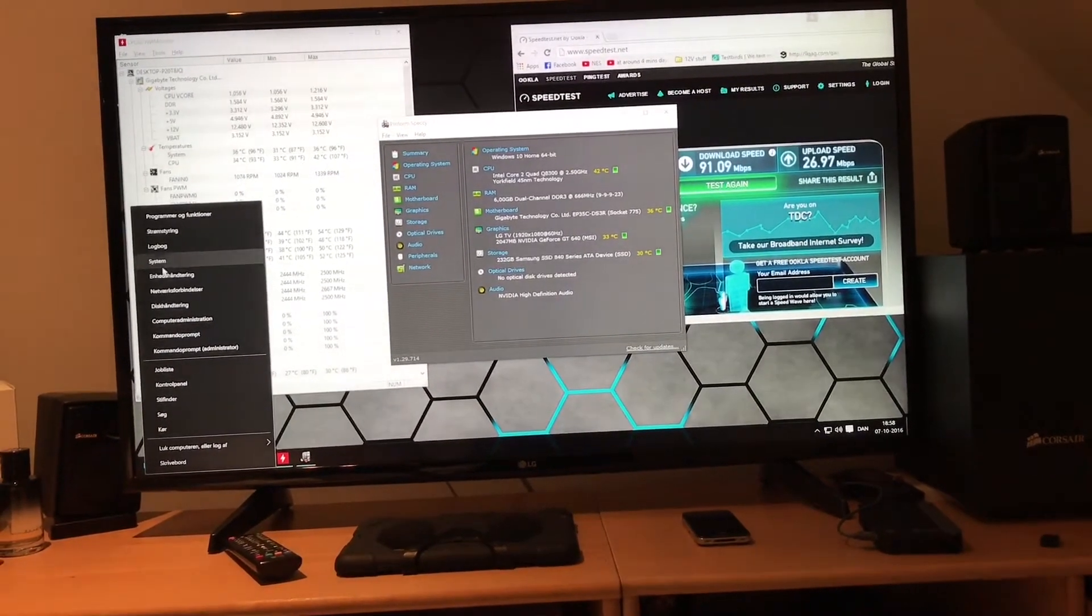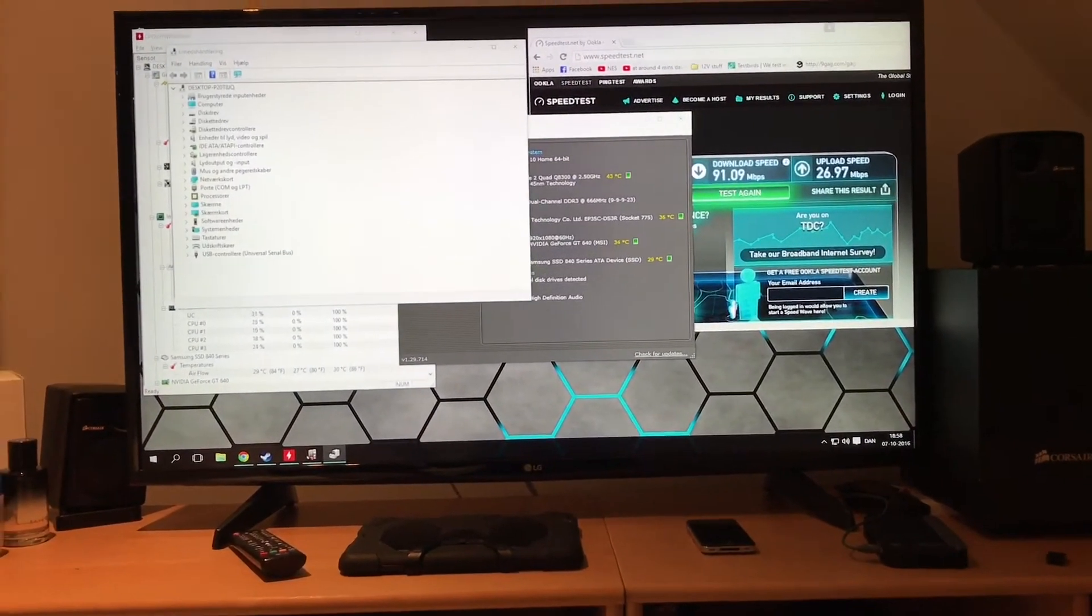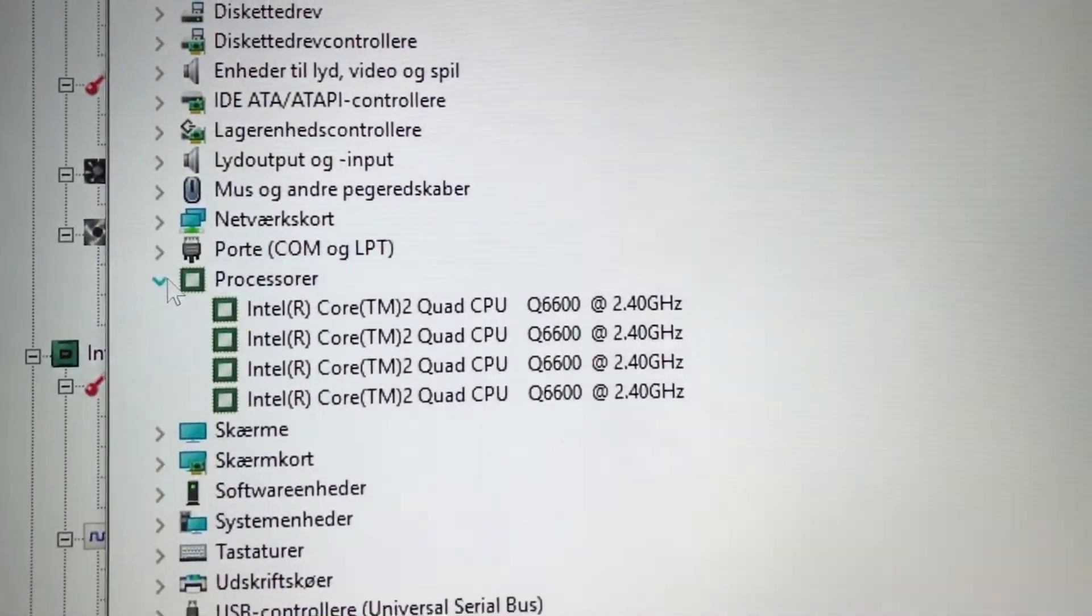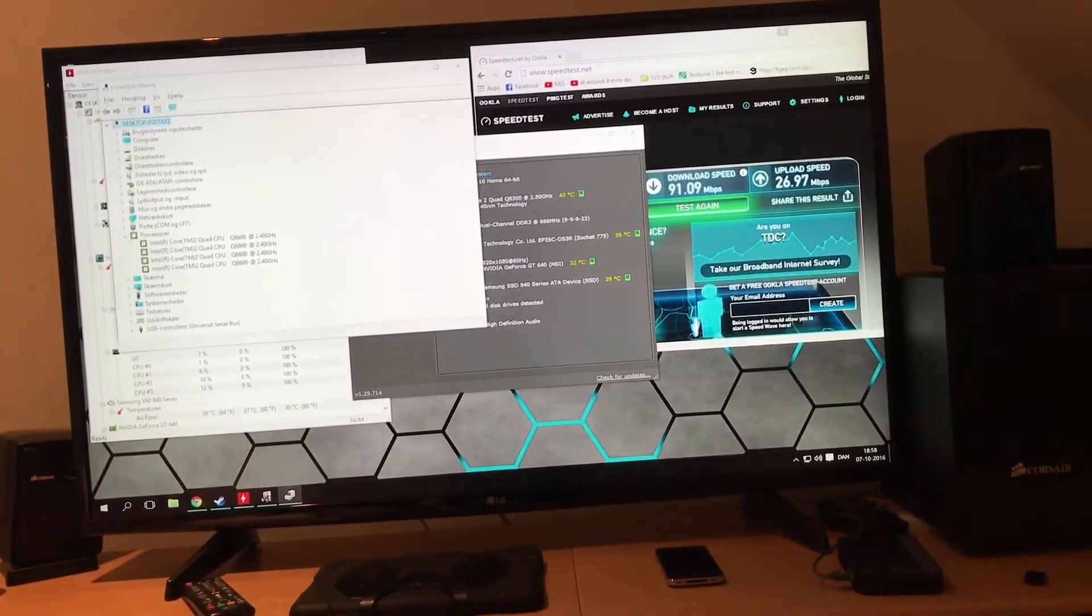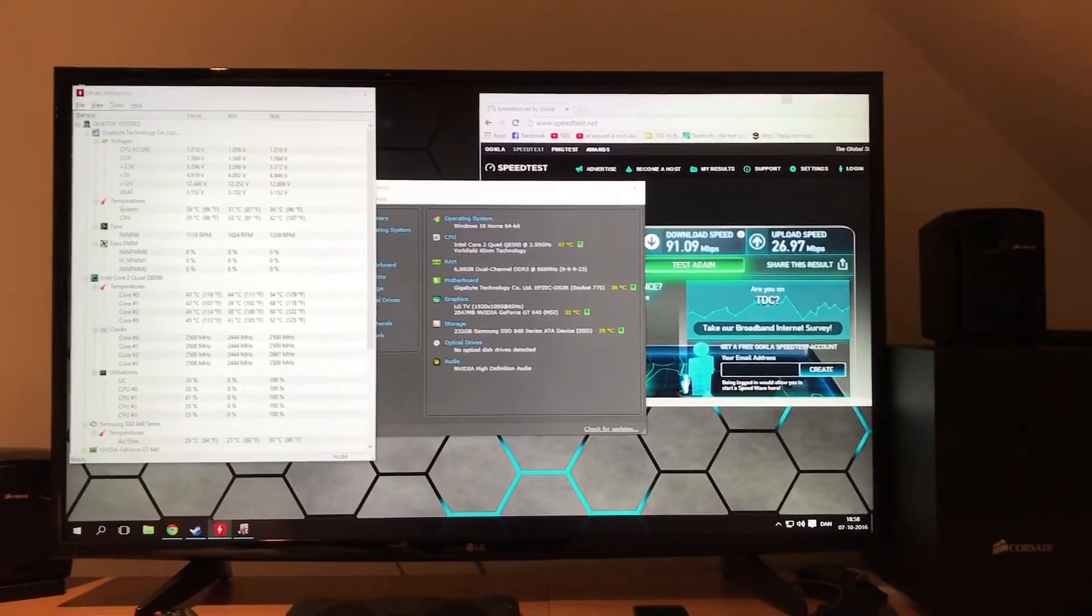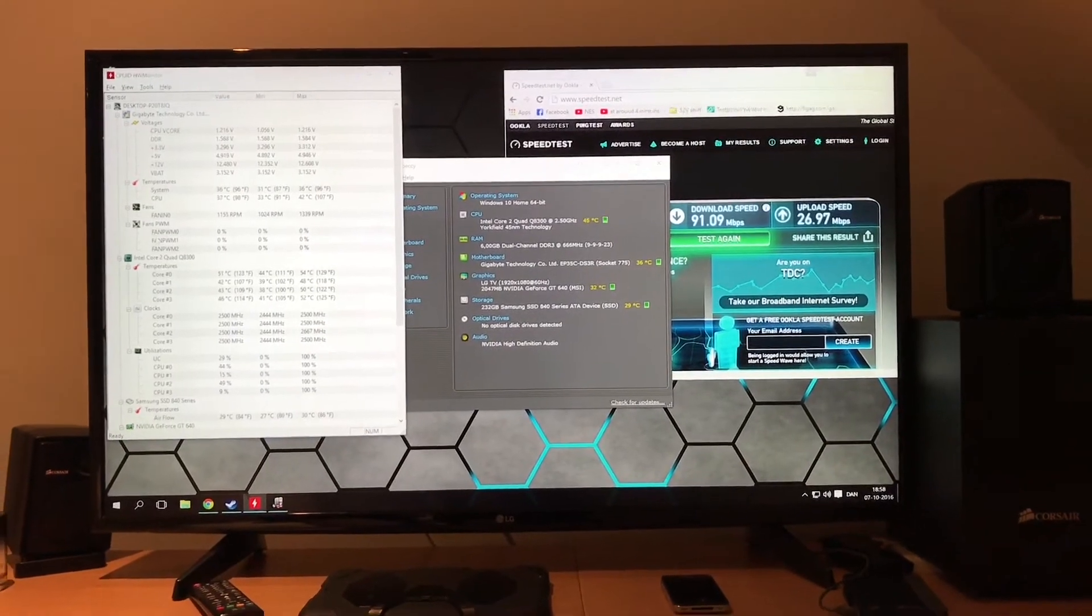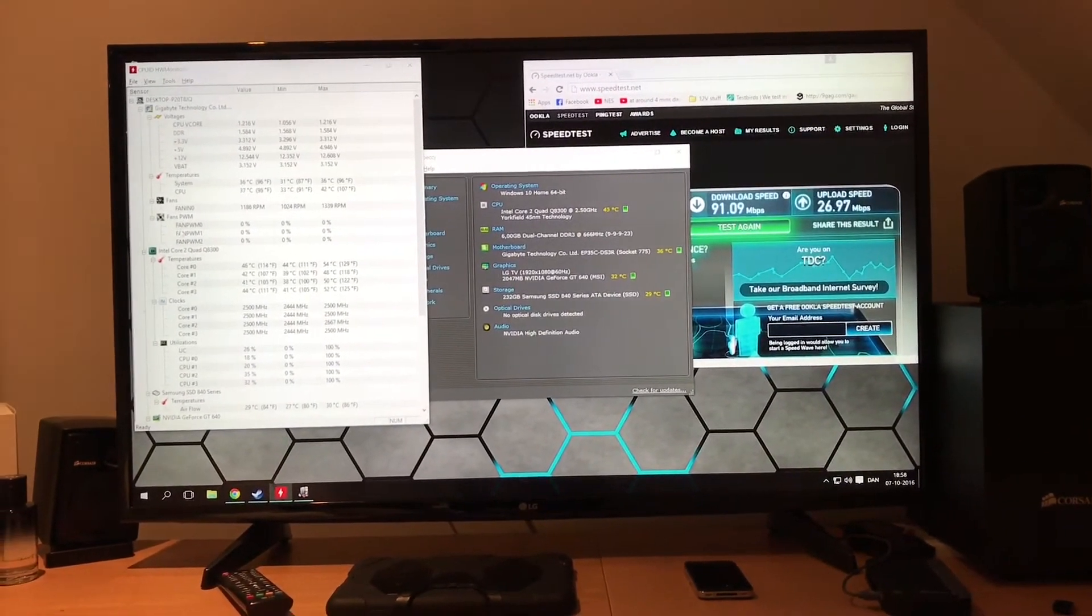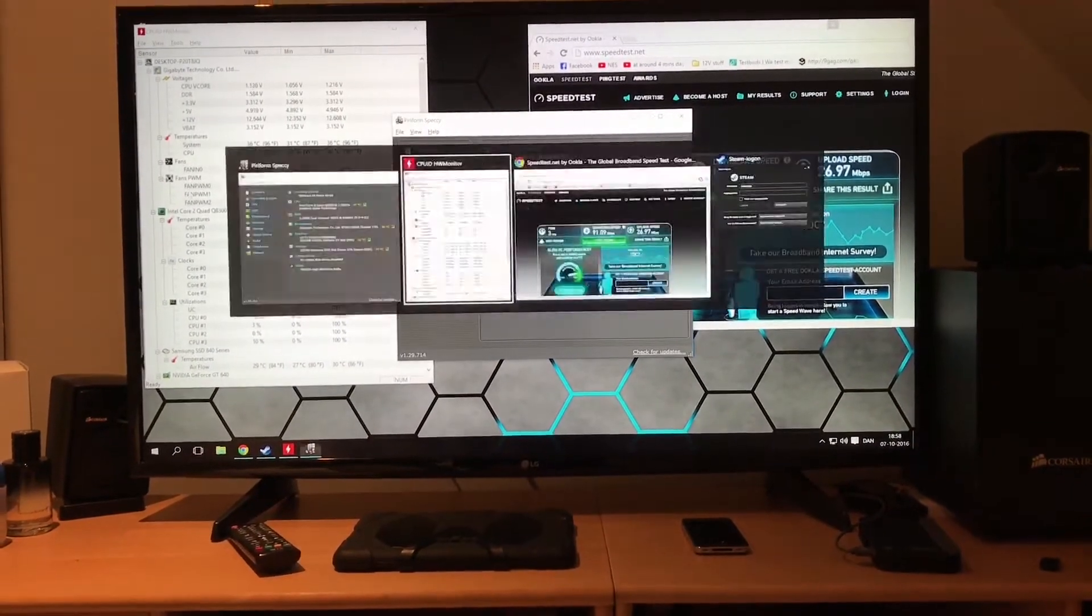Now the thing that really confuses me is that even under device management, even under here it still thinks it's a Q6600, which is quite peculiar. But it's definitely running better than before. I mean not by a lot, but as you're able to tell I'm running everything in 4K right now and the Q6600 which I had in before was lagging behind.